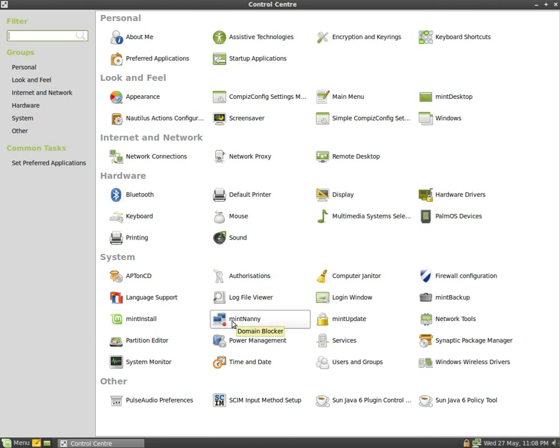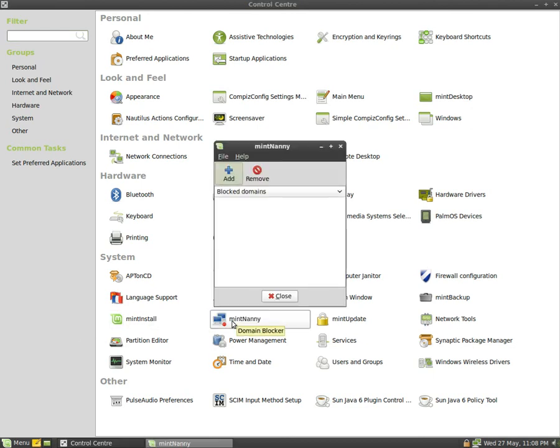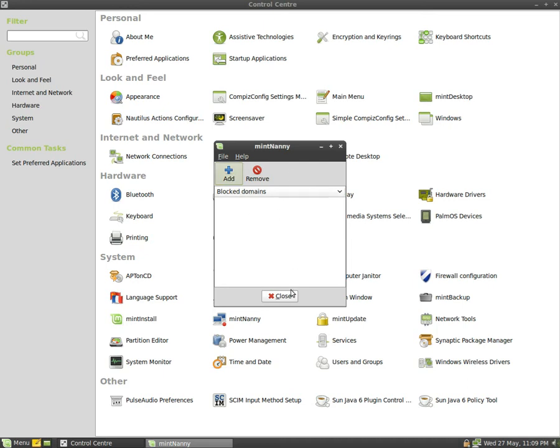There's loads as you can see. Mint Danny's another good one. Now if you've got lots of kids, you click Add, put the domain you don't want them to go to, like www.porn.com, add it and they won't be able to browse that section. Nice good one for you parents.